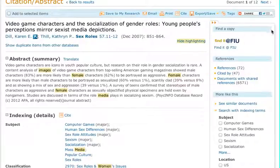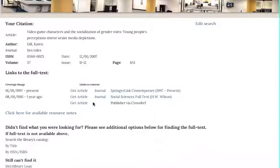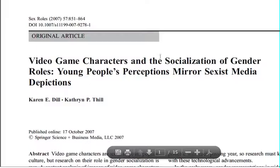So we want to find the article. We simply click 'Find it at FIU,' which searches across 500 plus databases for the full text. And then we simply click 'Get Article' to get to the full text — and there's the article.